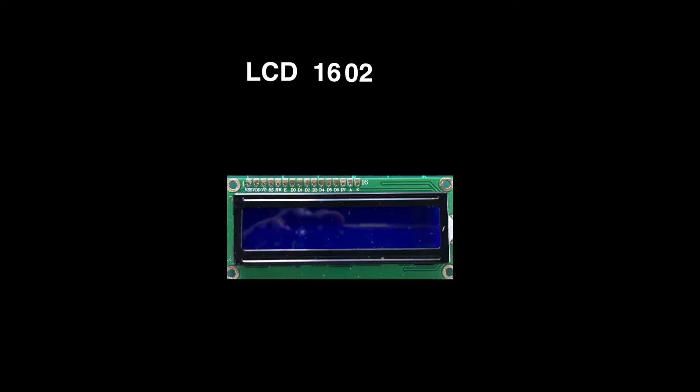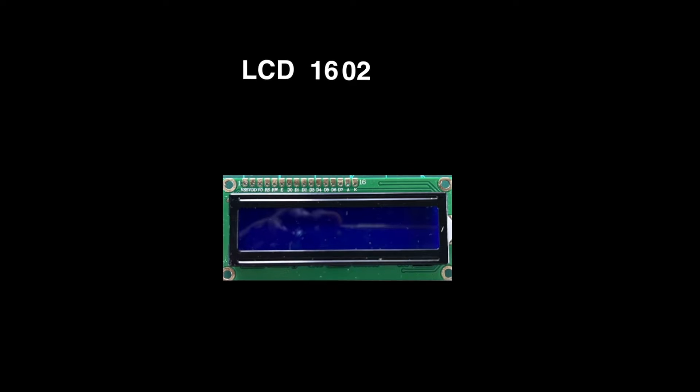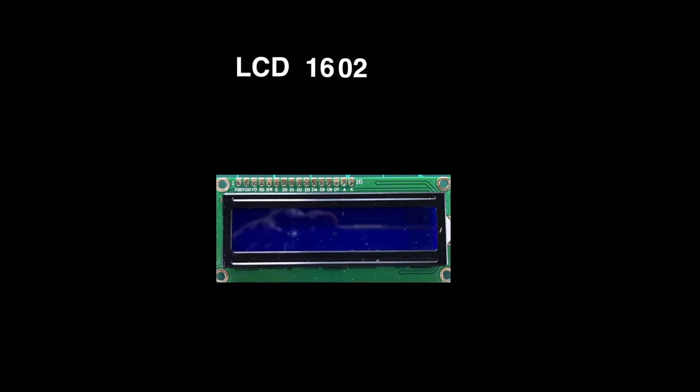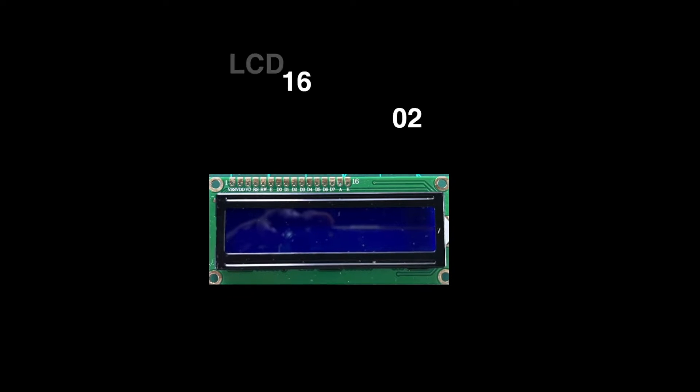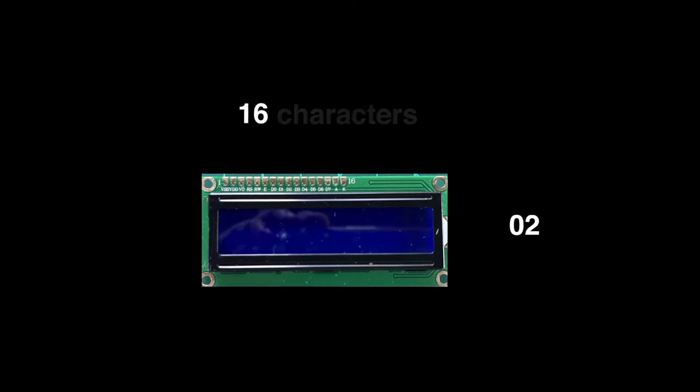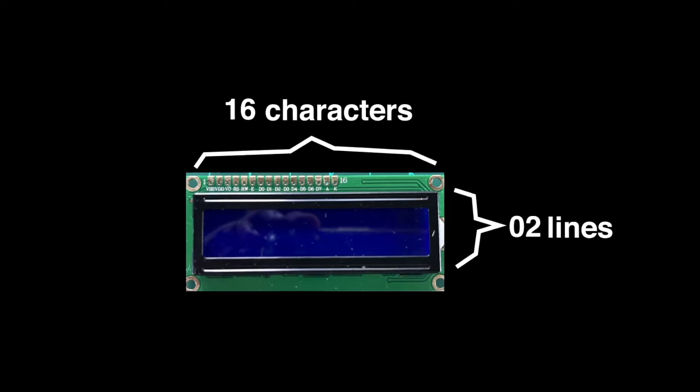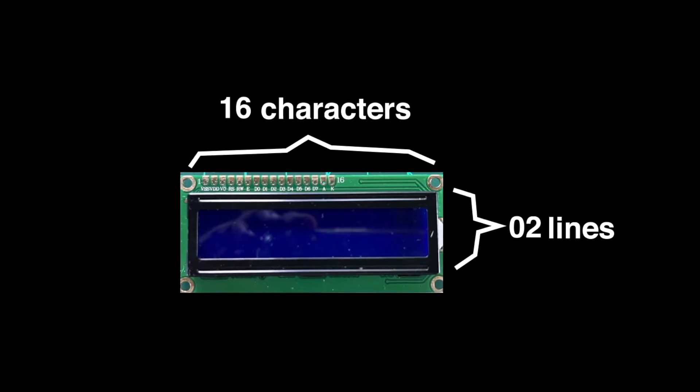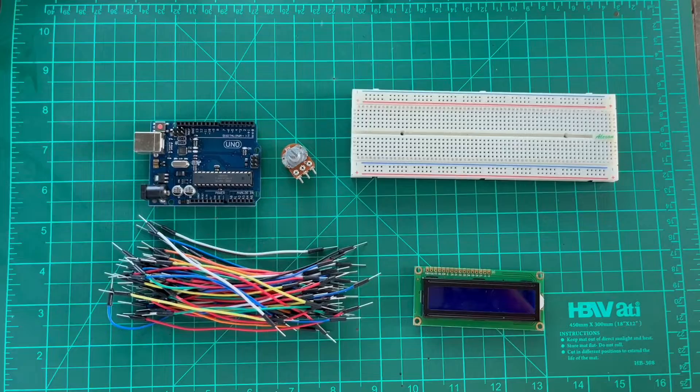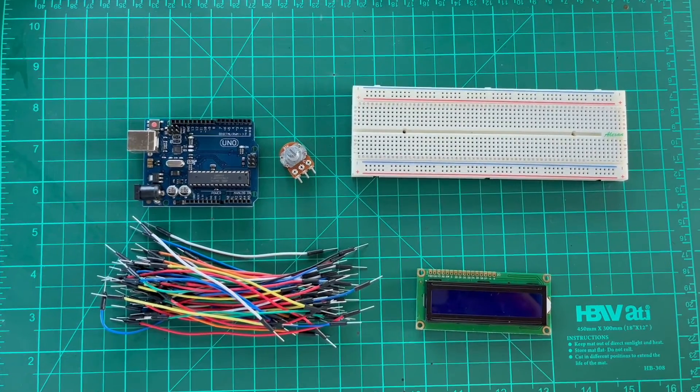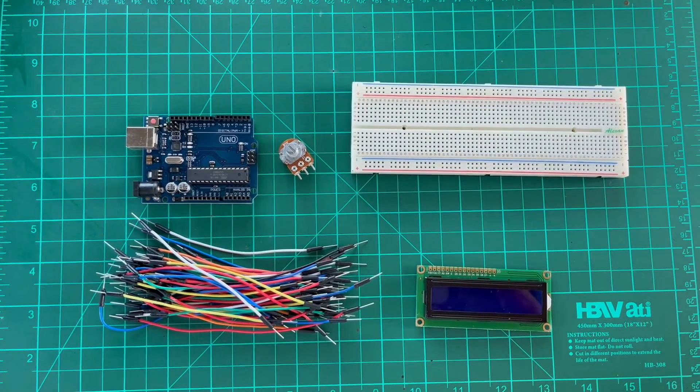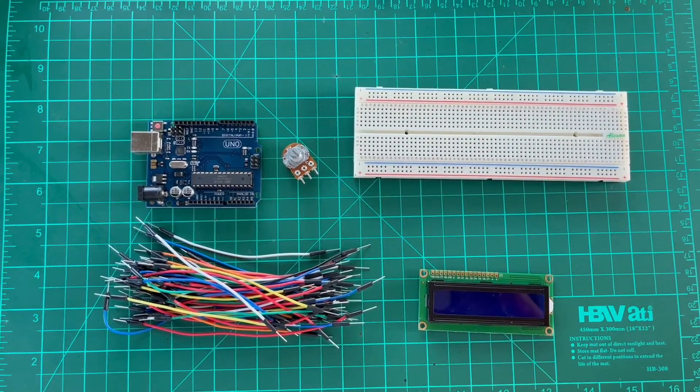In this demonstration, we will use LCD 1602 which means it has 16 characters and 2 rows. The bare minimum components we need are the following.